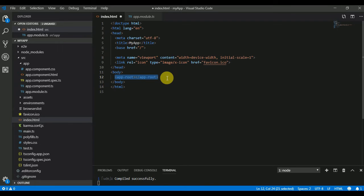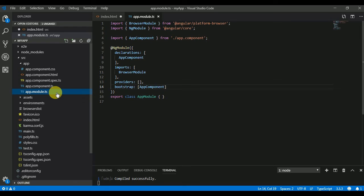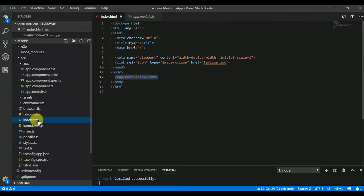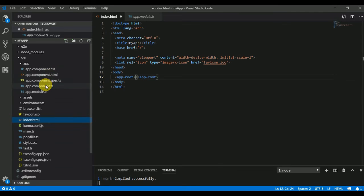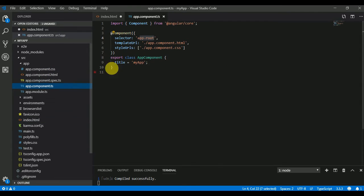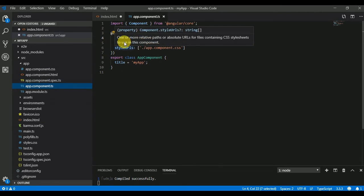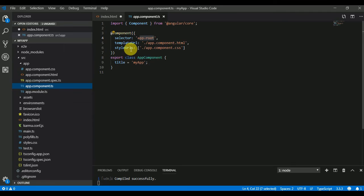When your Angular application loads, it first goes to app.module.ts and compiles all the dependencies written there. Then it loads the HTML pages and looks for app-root. Then it goes to app.component.ts and whatever template and style we have defined here, it's going to show on your browser.